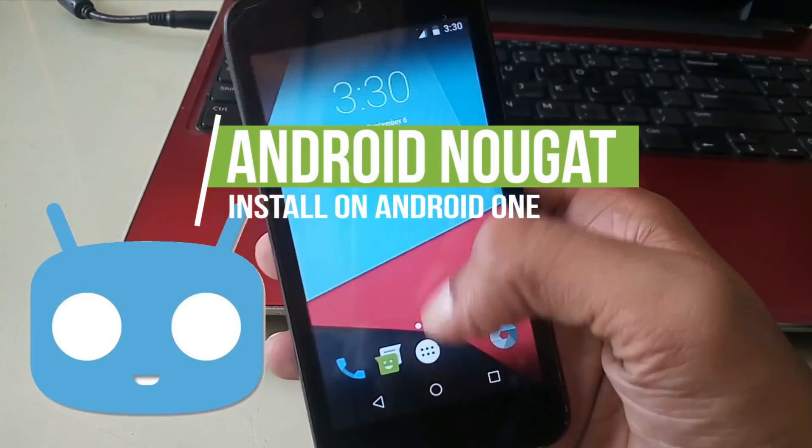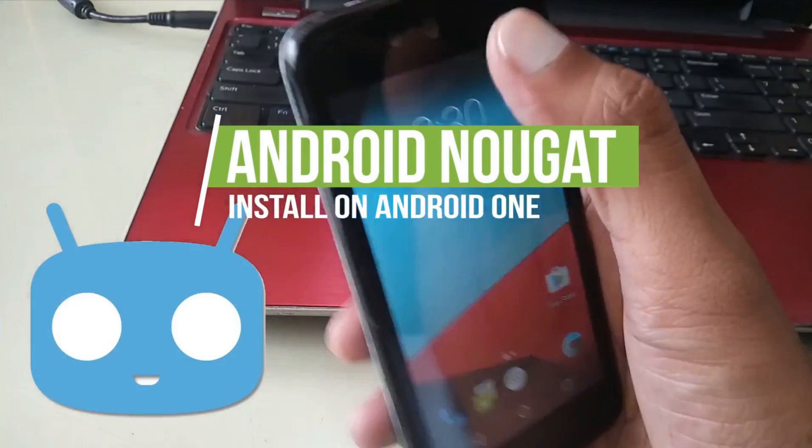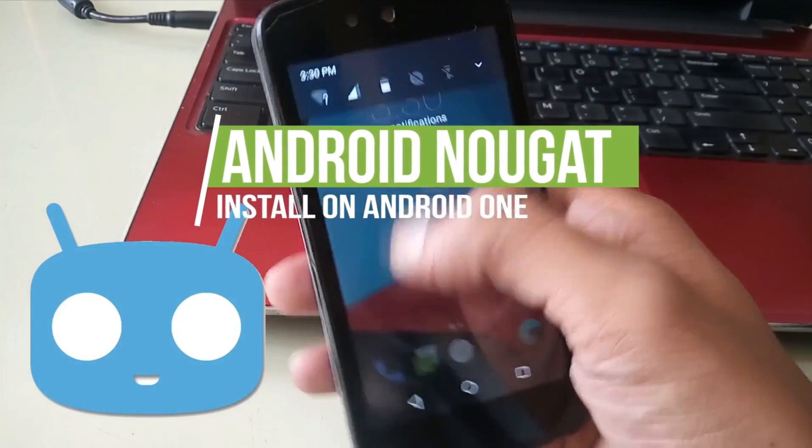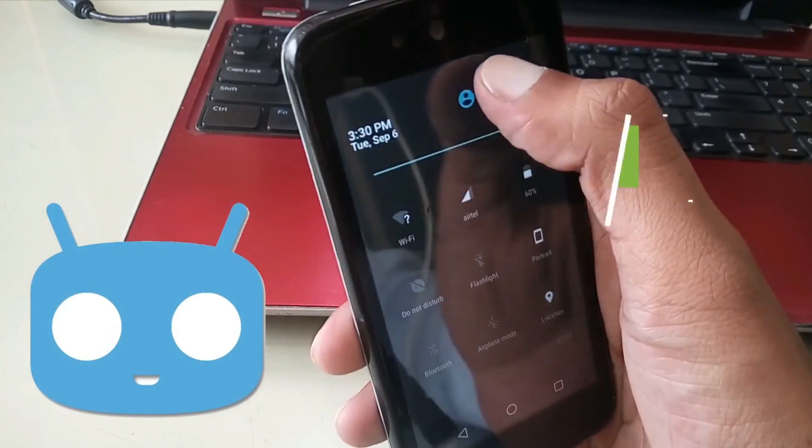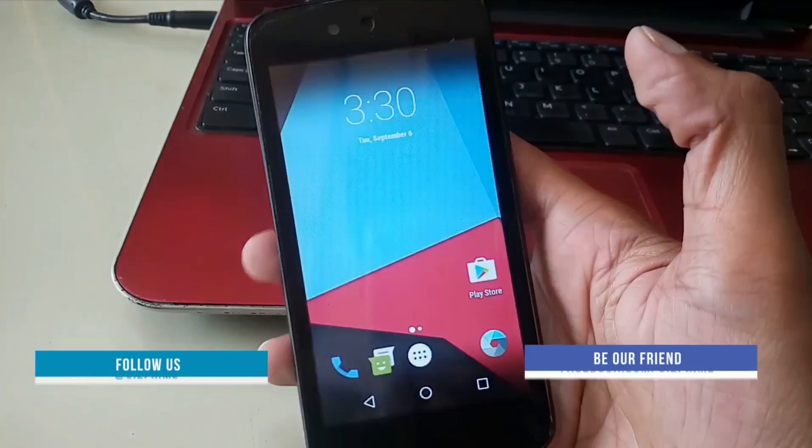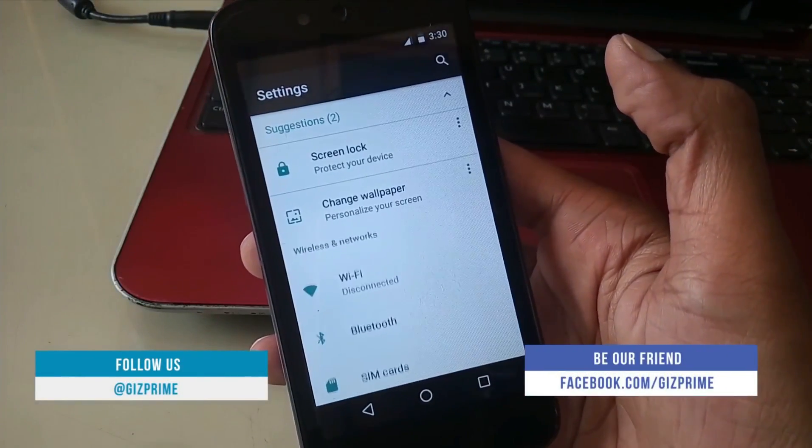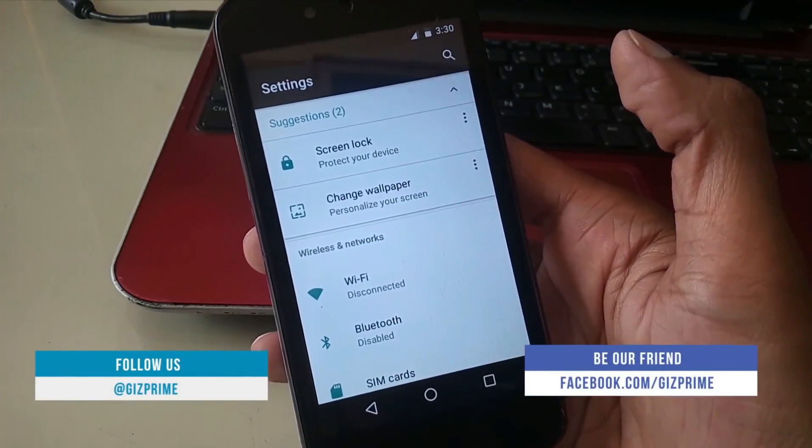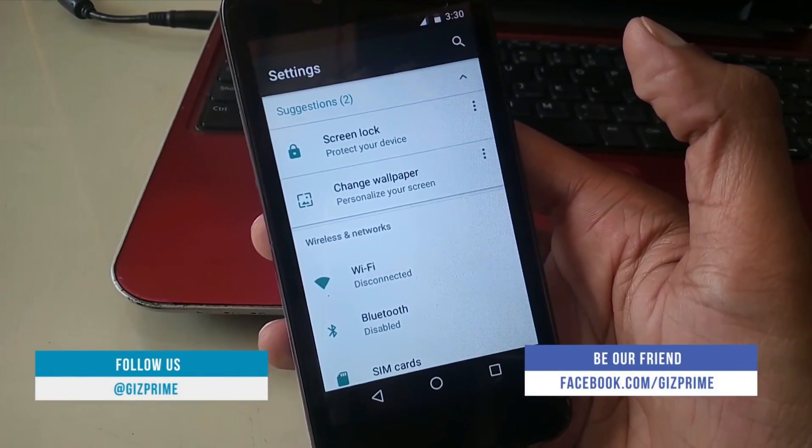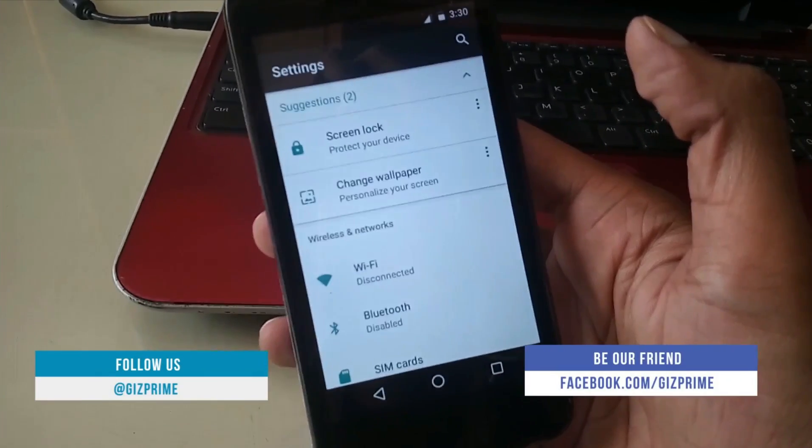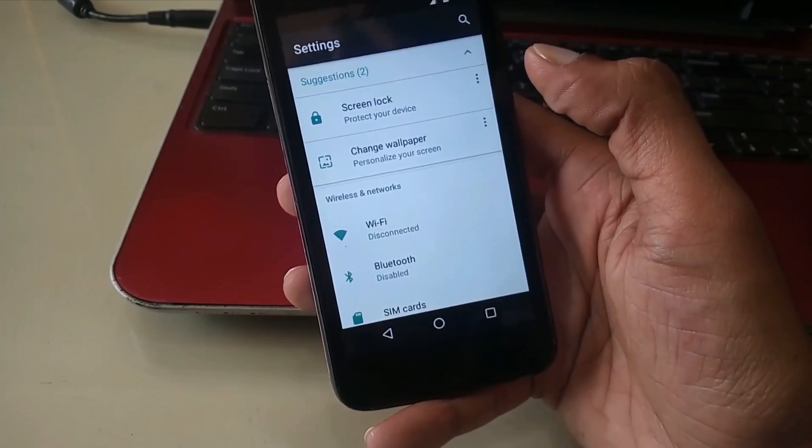CyanogenMod 14 based Nougat ROM is now available for Android One devices. This is an unofficial ROM so install this ROM at your own risk. This ROM works only on first generation Android One devices.